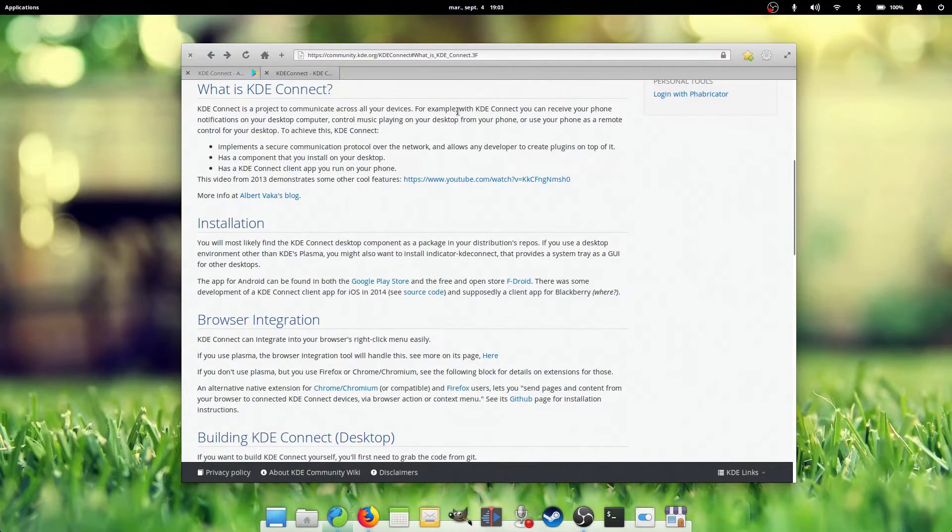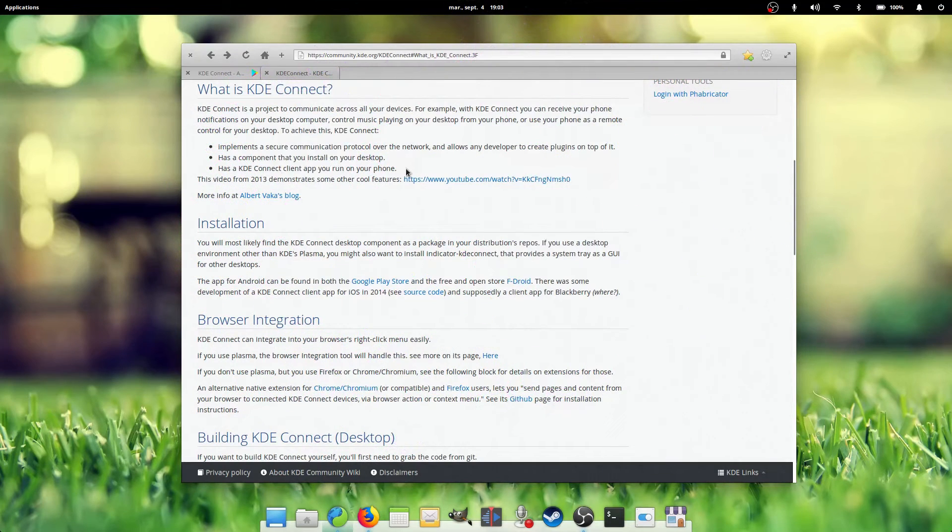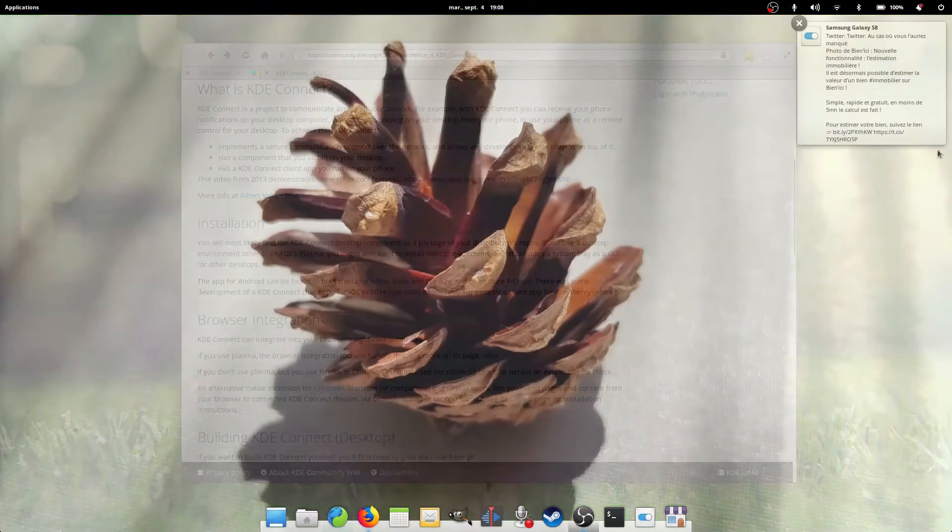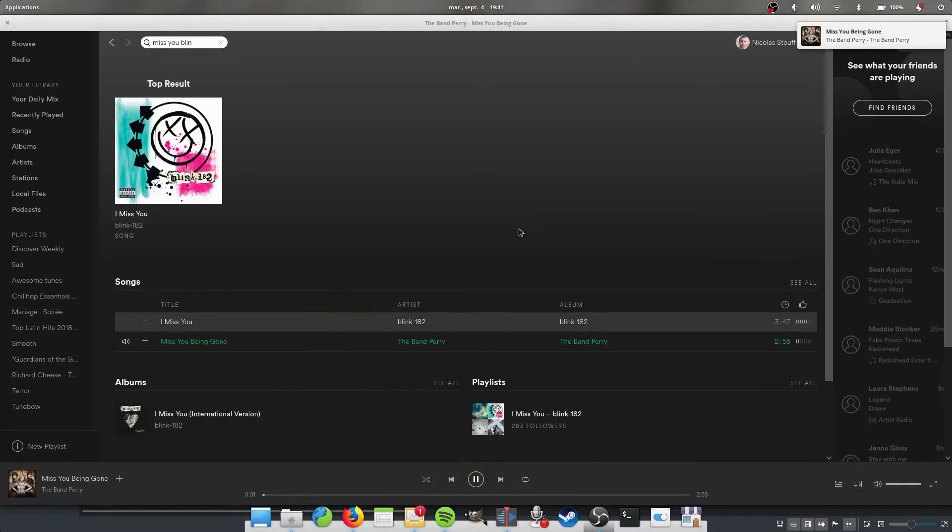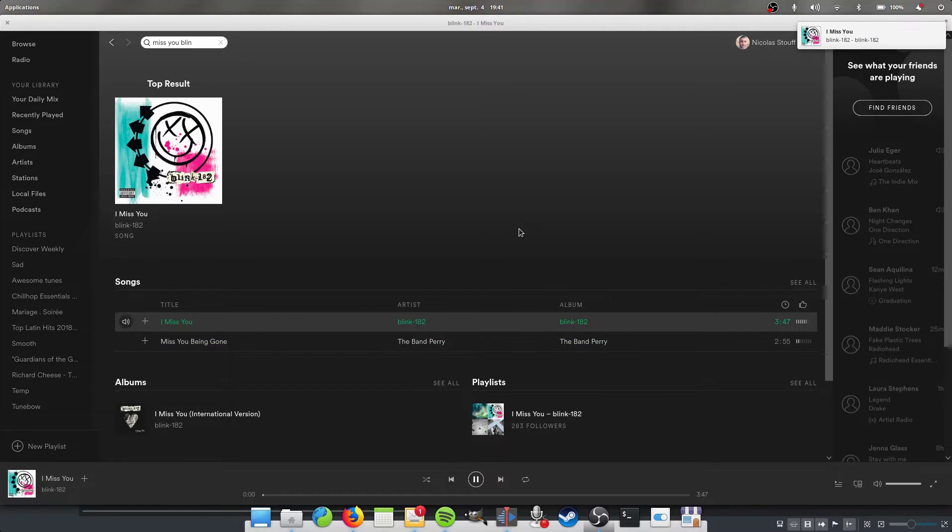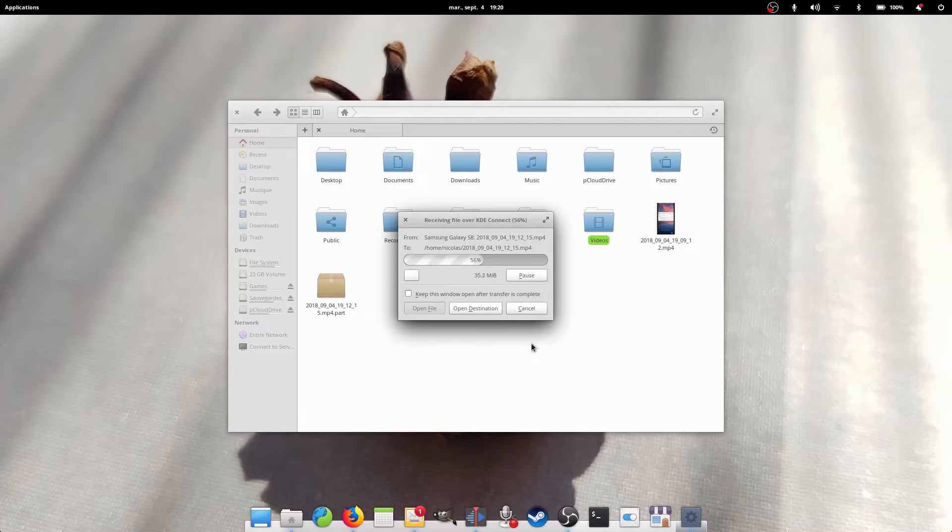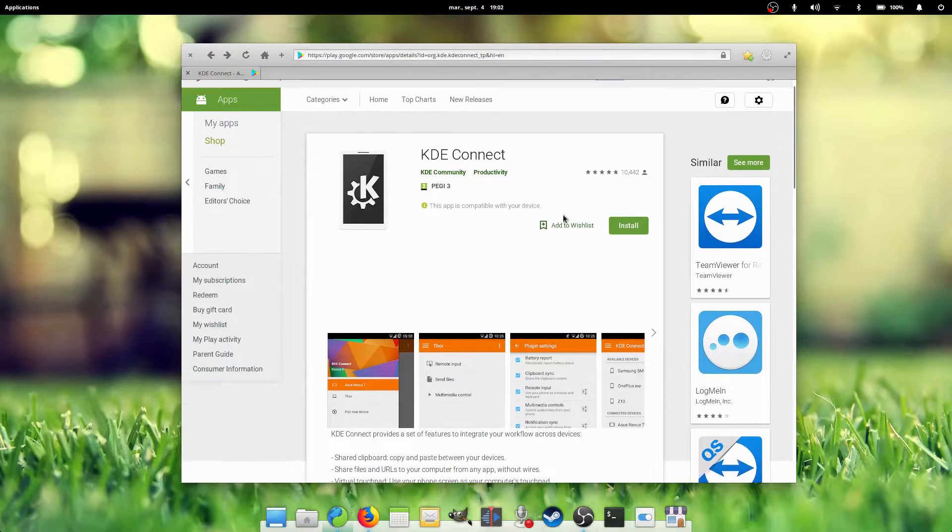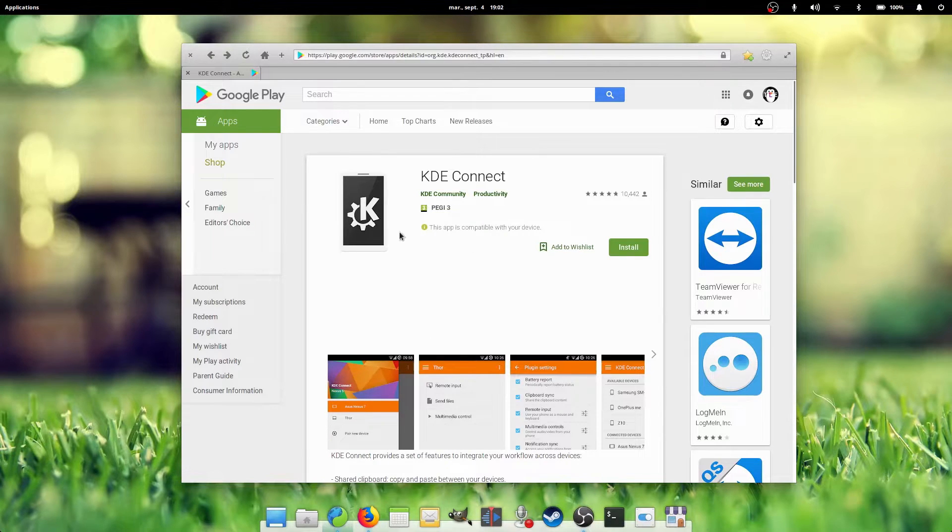What is KDE Connect? It's an awesome project developed by the K-Desktop Environment, or KDE for short. It allows you to receive your phone notifications on your desktop computer and vice versa, control music playing on your desktop from your phone, use your phone as a remote control for your desktop, as well as other nifty stuff such as transfer files easily between the two devices. It works with a dedicated Android app as well as a program to install on your computer.